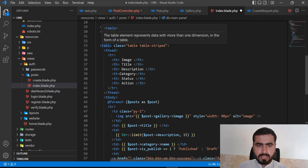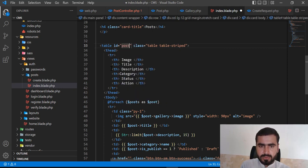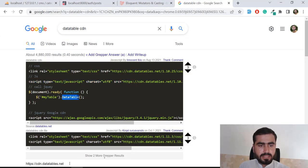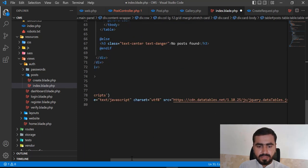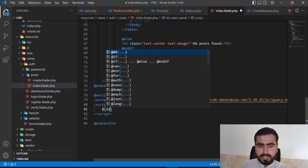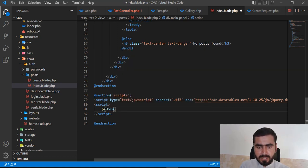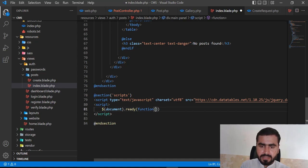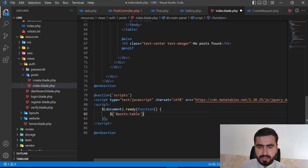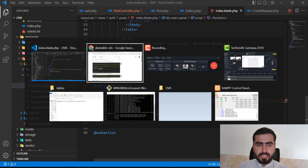After adding the CDN links, I need to add an ID to my table — I'm going to assign an ID of 'postTable'. Now let's initialize the table. I'll use document.ready to check that our document is ready, then inside the ready function I'll reference my table ID 'postTable' and call DataTable() to initialize it. You need some basic knowledge of JavaScript and jQuery for this.